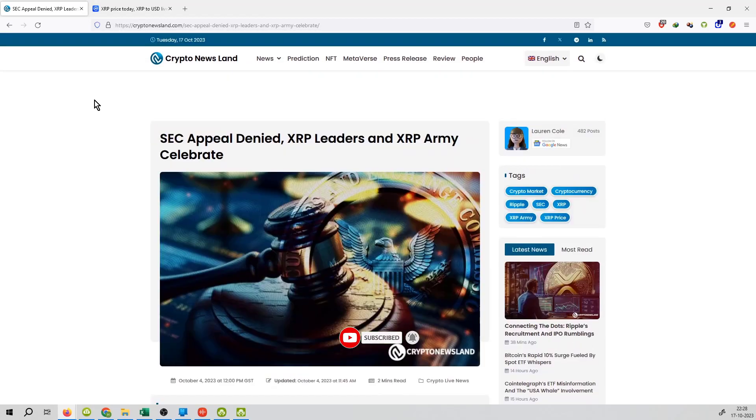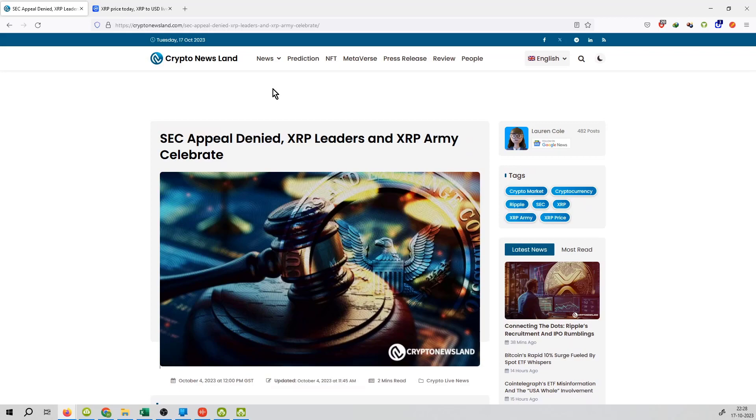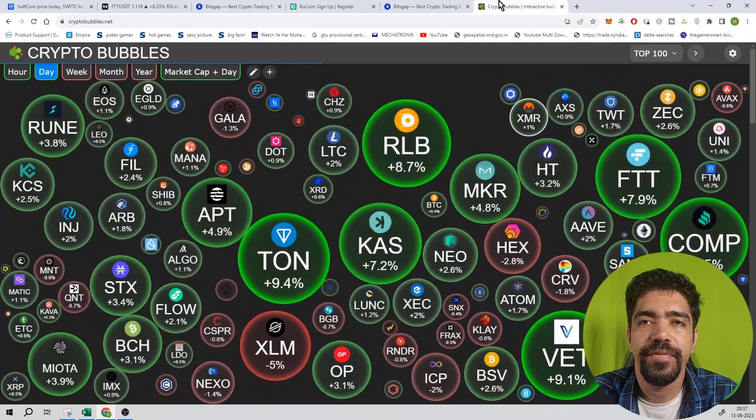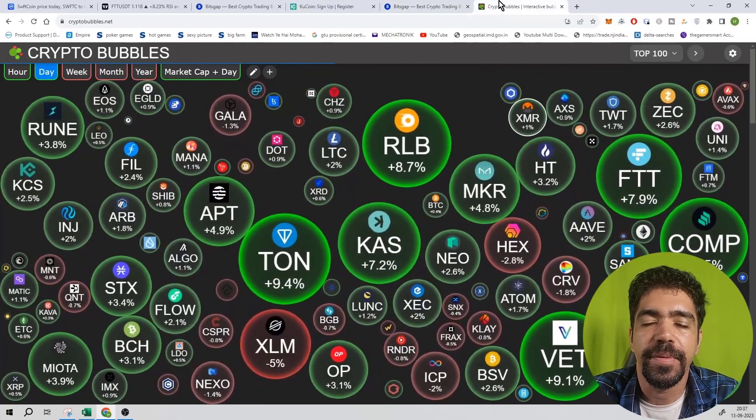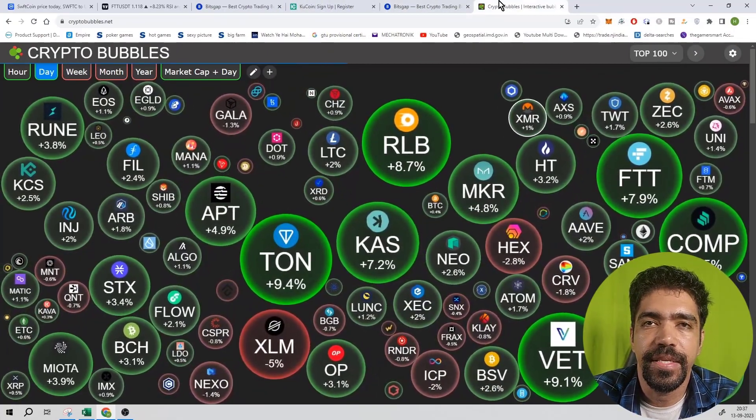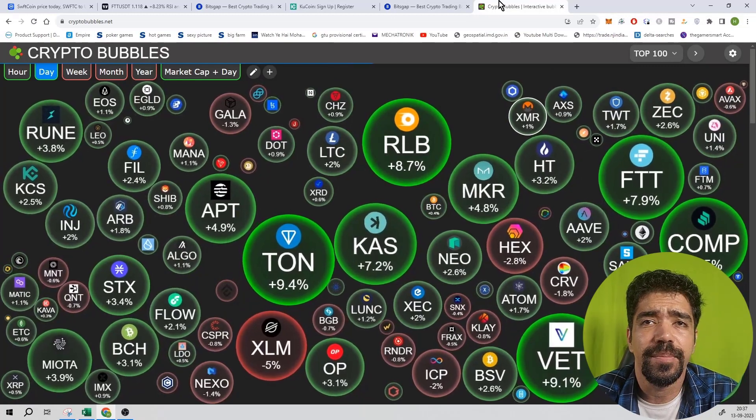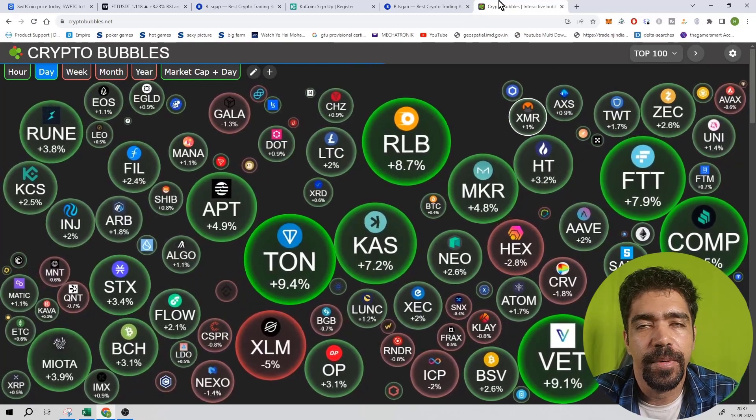This article was published by cryptonewsland.com and I hope you like this video and share it with friends and family and subscribe to this channel. I will see you in the next video.